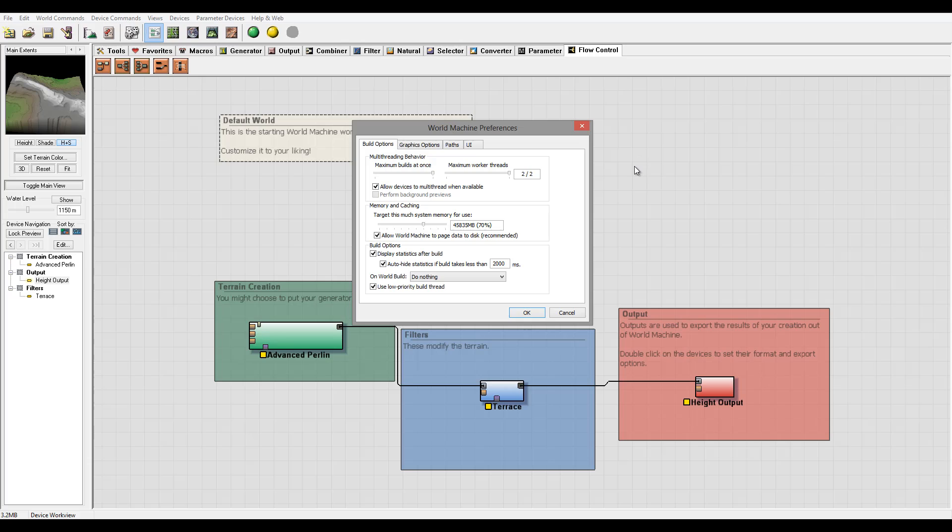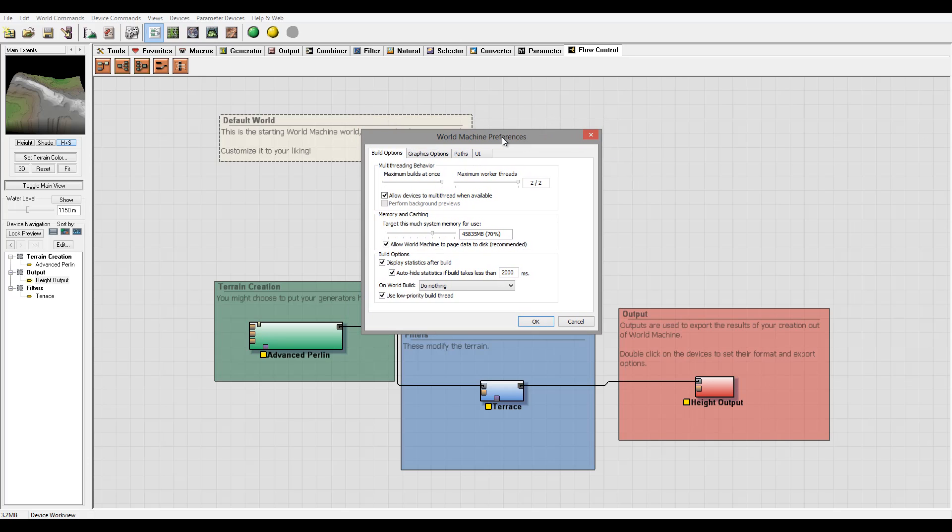So you'll see a little bit different and I'll point to them, but right now we're going through this for the Basic edition. So you'll notice right here multi-threading behavior, we have only two available.